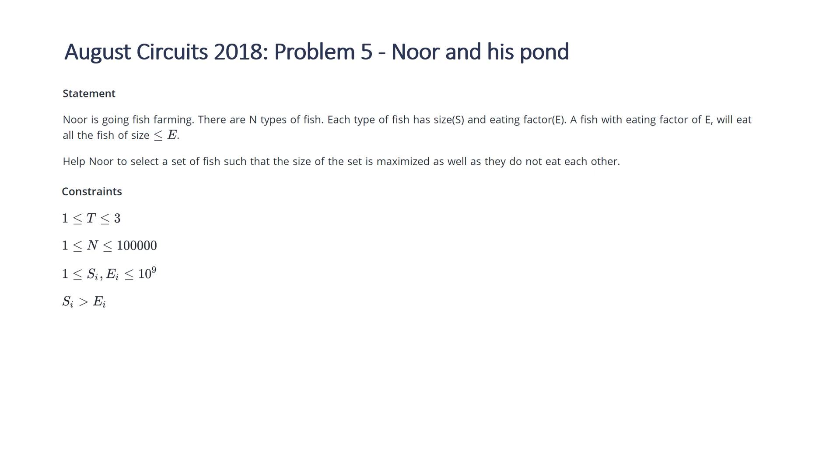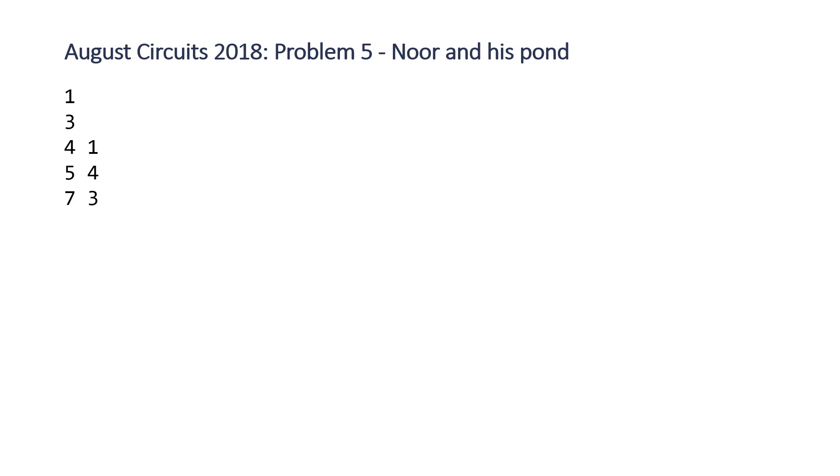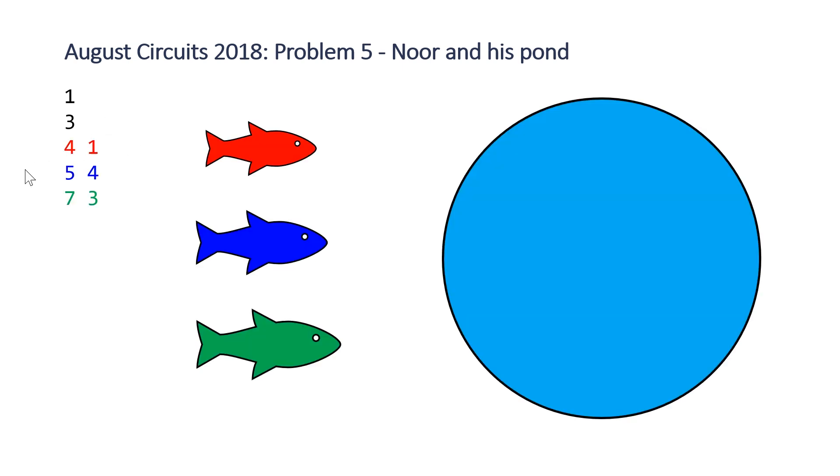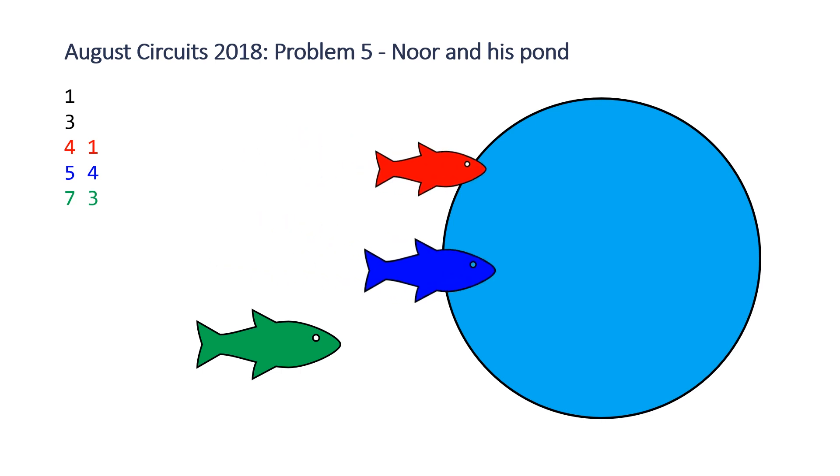So let's take a look at the example that Hacker Earth provided us with. So here's our input. Our first number here is just t, so that means we have one test case. n here means we have three fish, and then the size and the eating factor for each fish. So we have three fish here, and you can see here red corresponds to the red fish, blue corresponds to the blue, and so on and so forth.